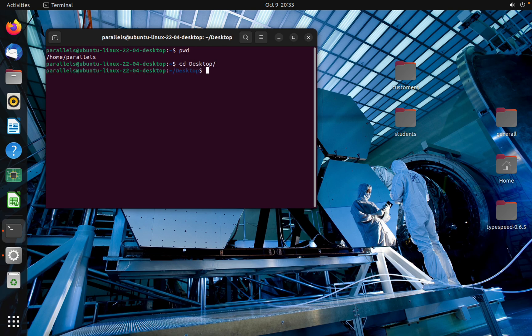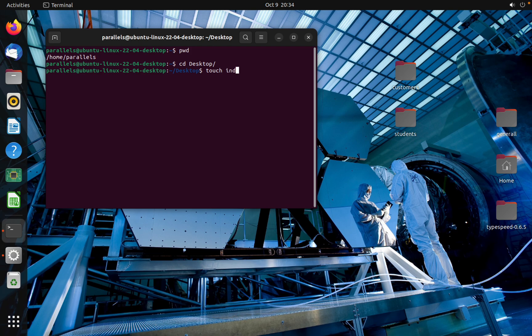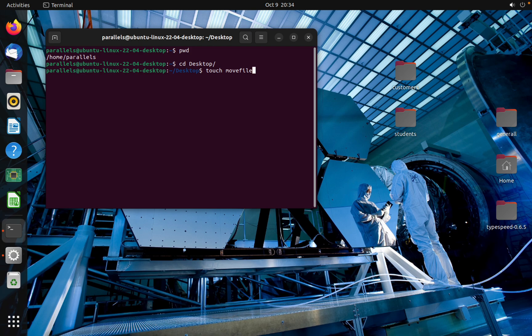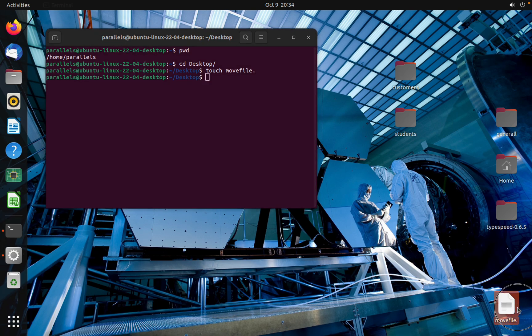Here I'm going to create a file by touch index or the touch move file. This is the name of the file. Okay, as you can see I created a file.